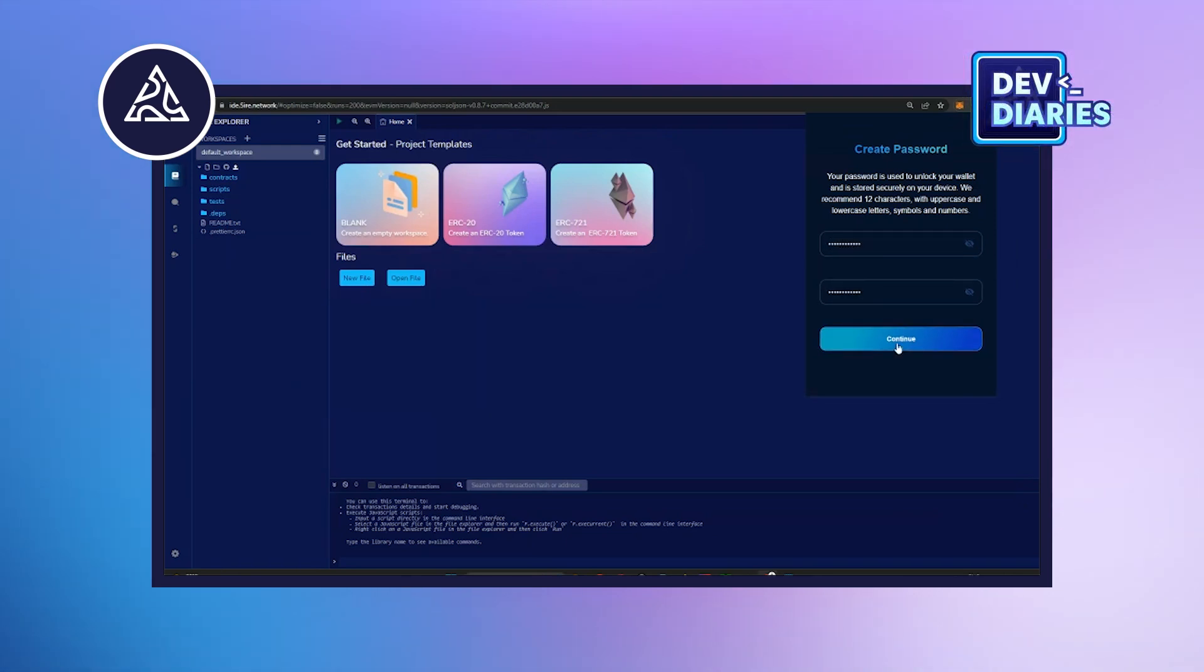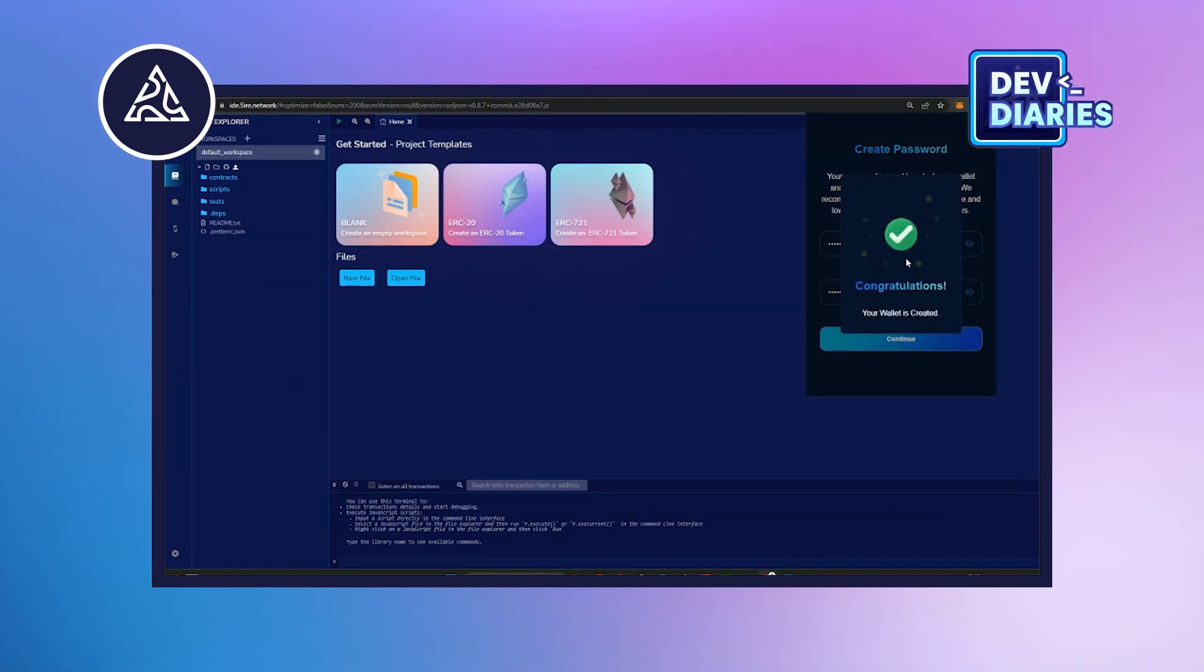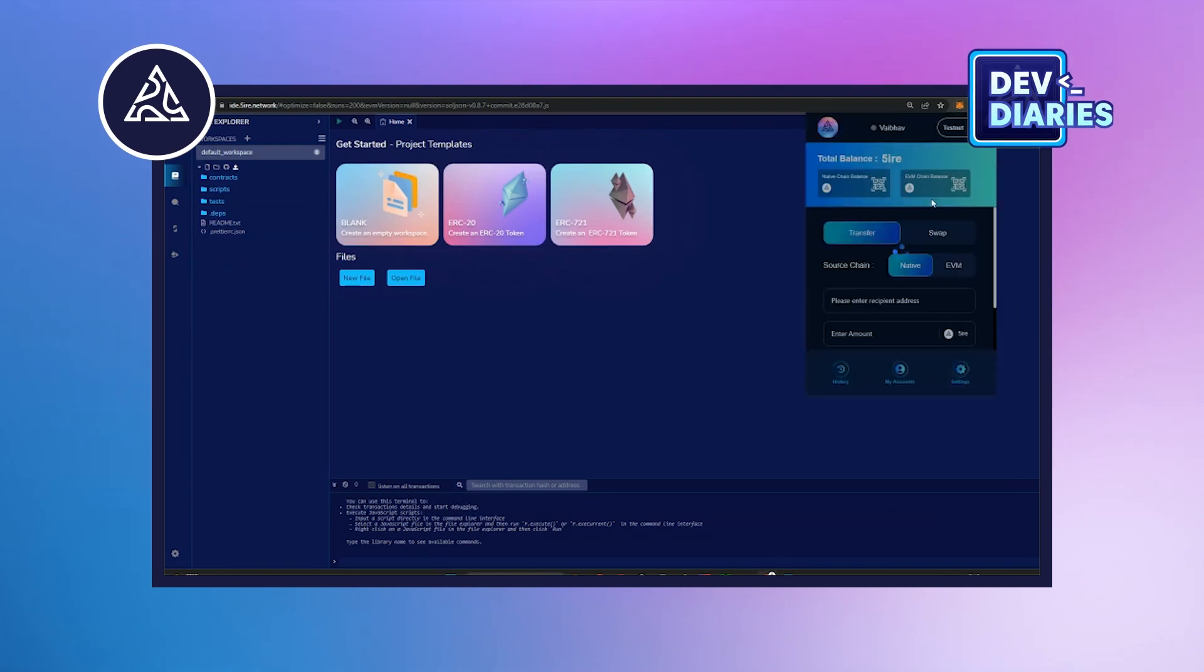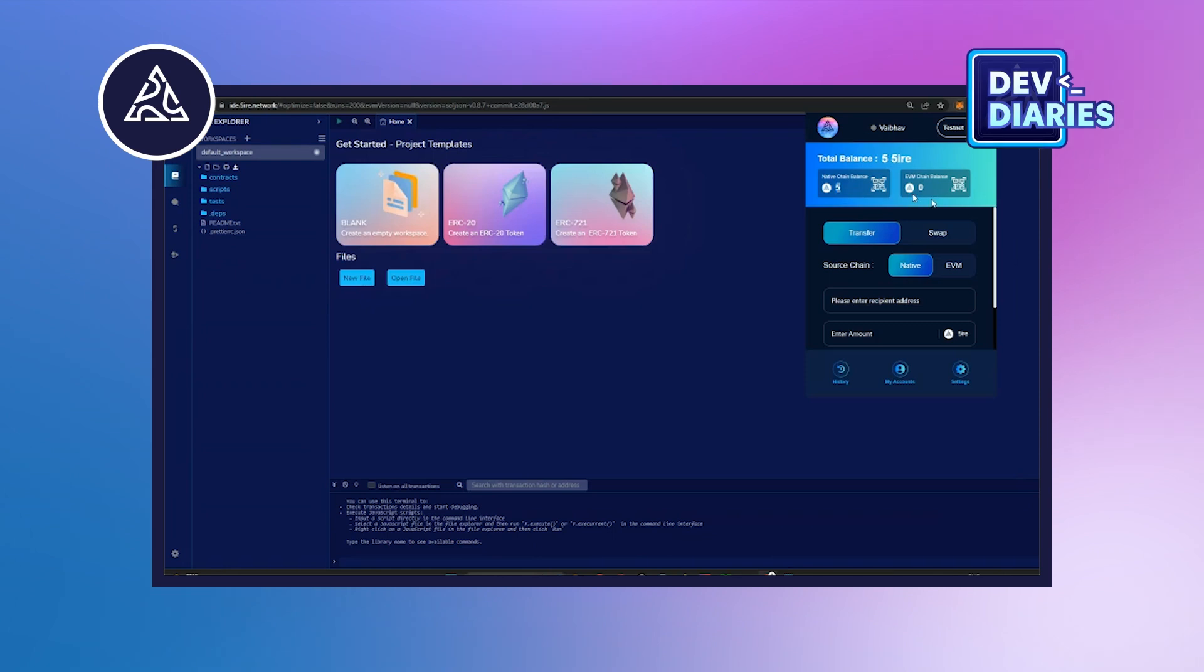You need to save this password at your end, also with the mnemonics. Click on continue and voila, your wallet with the updated balance will be imported in your Firewallet extension.